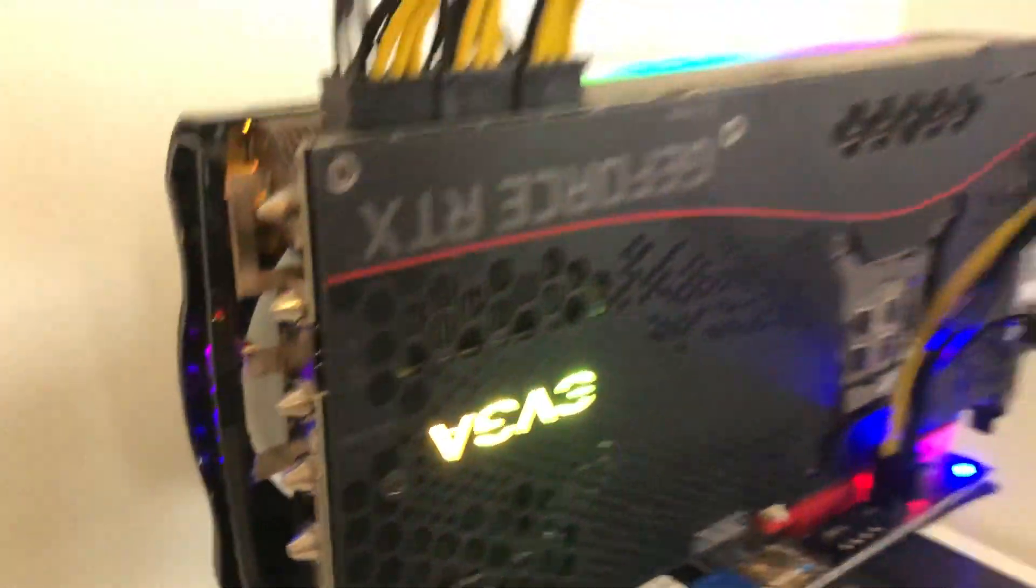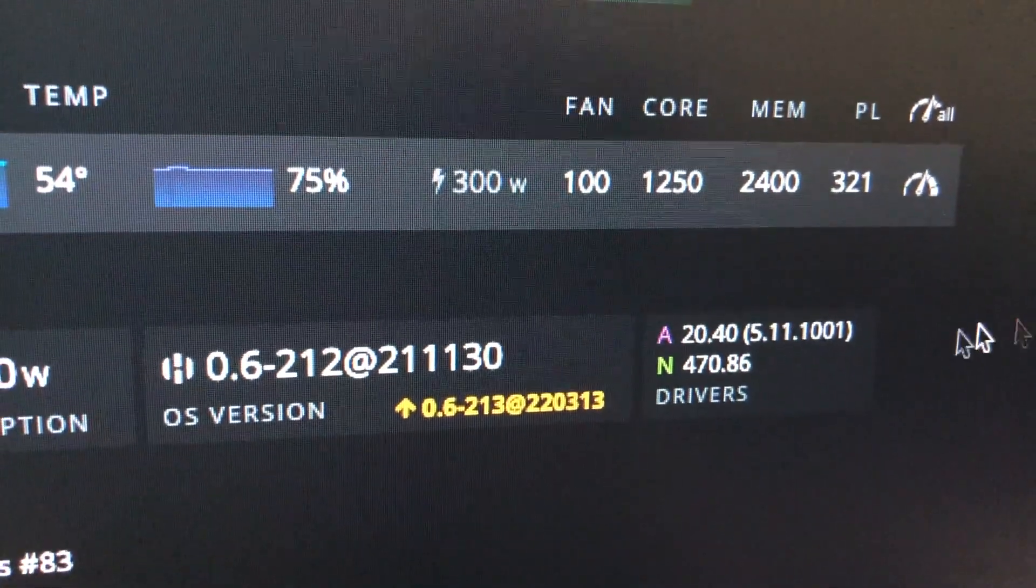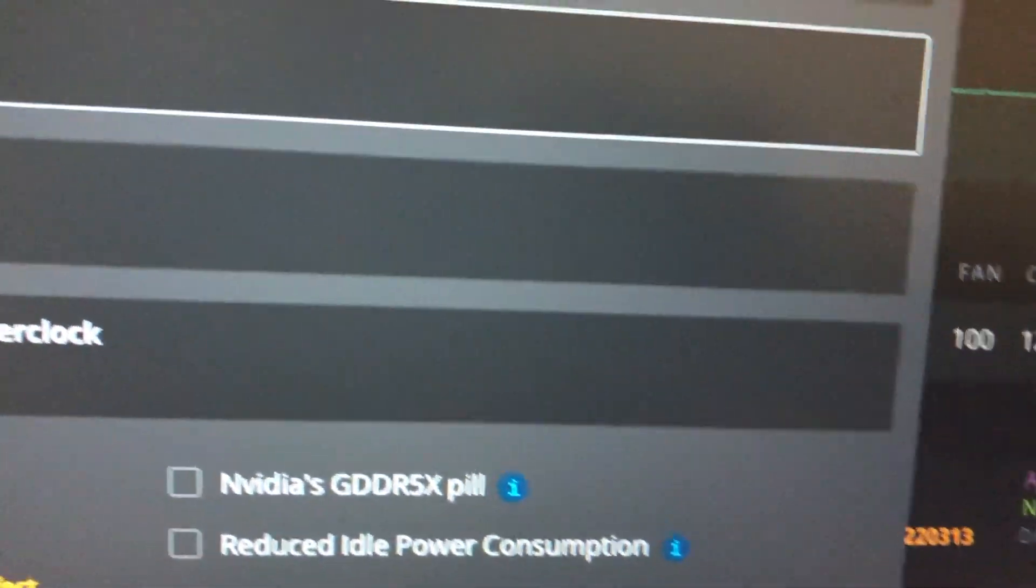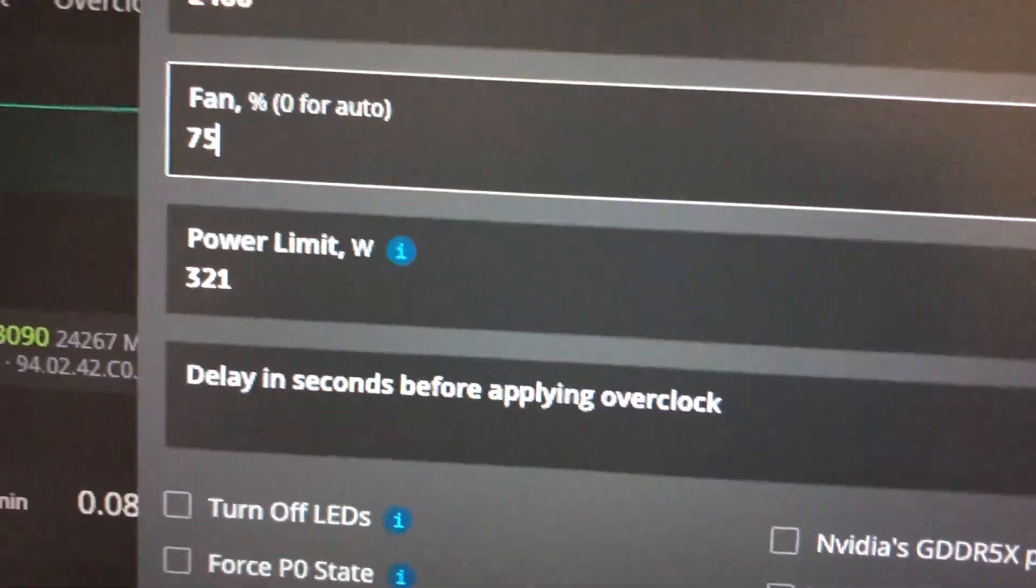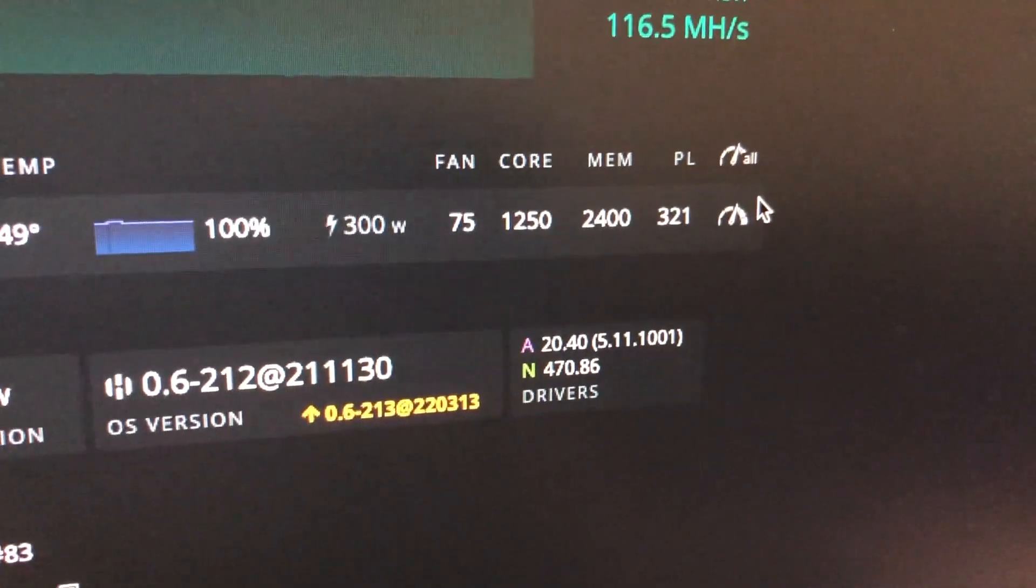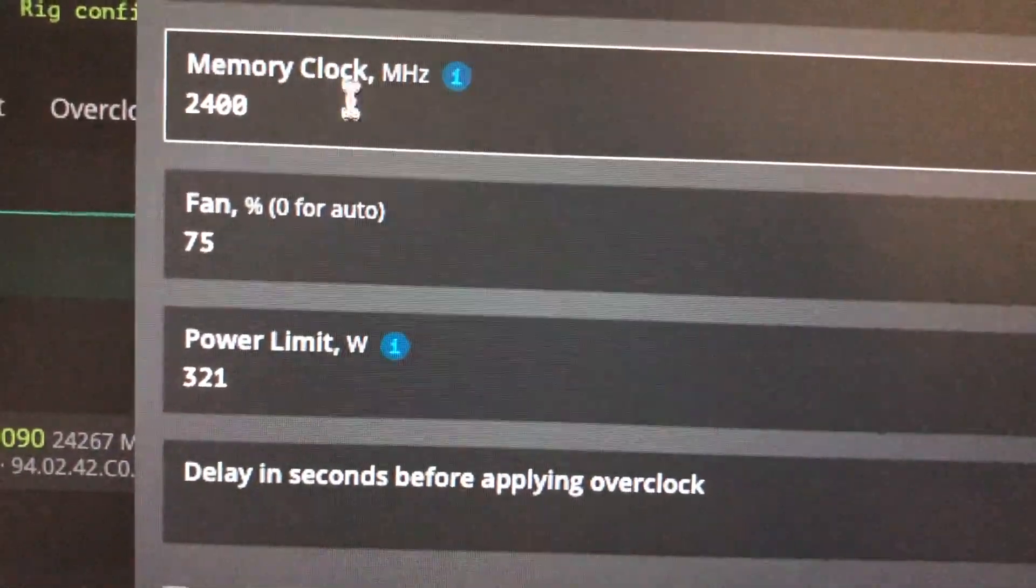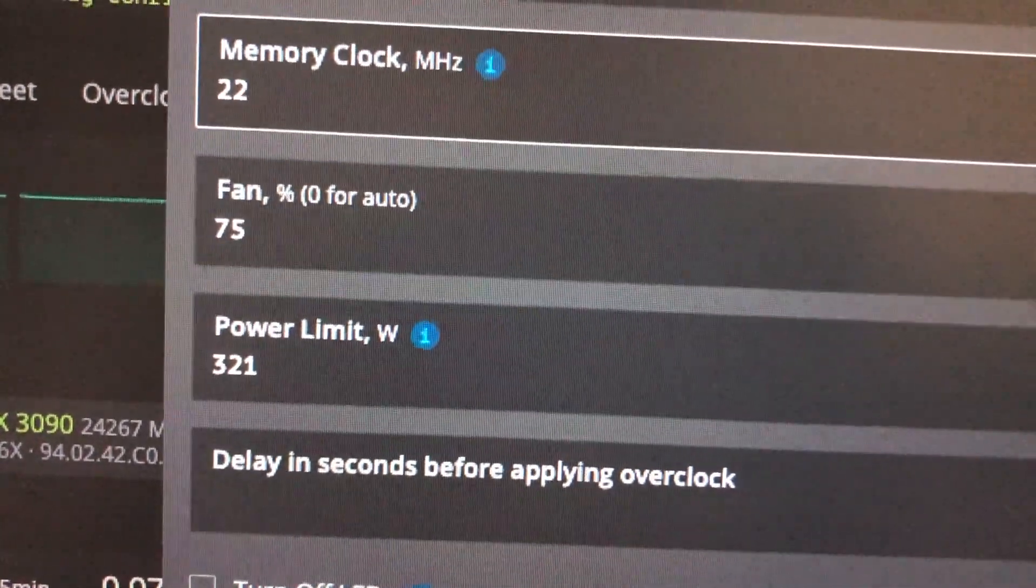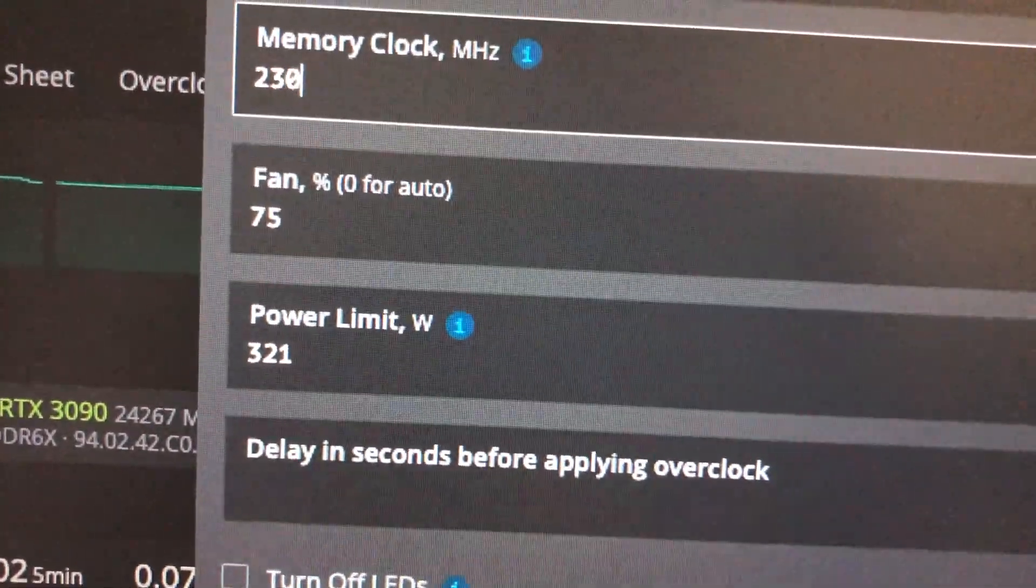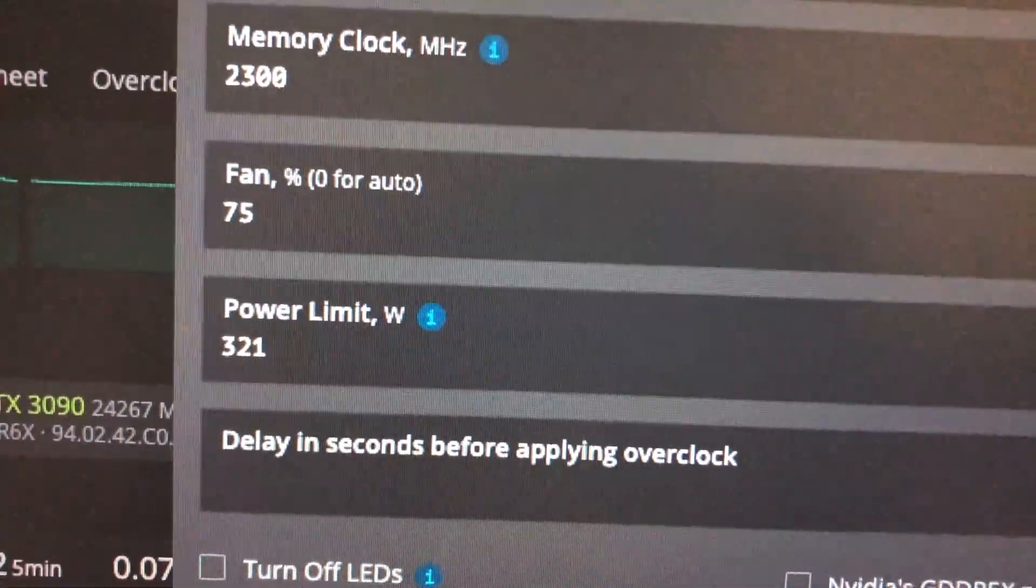It's actually very loud as well. So what I'm going to do is return this back to 75 for now. Keep it 75 and actually reduce the overclocks as well. So instead of 2400 let's keep it at 2300. Click apply.